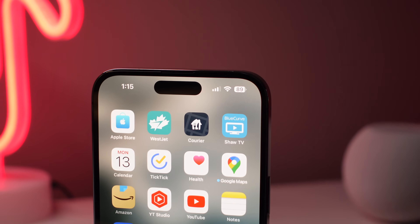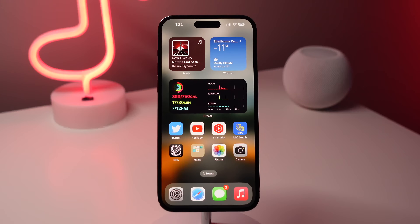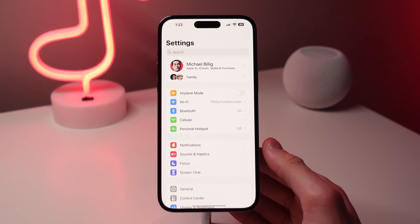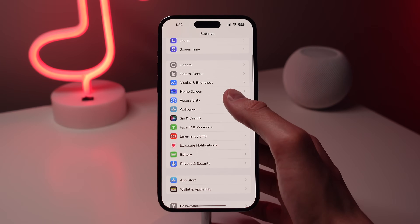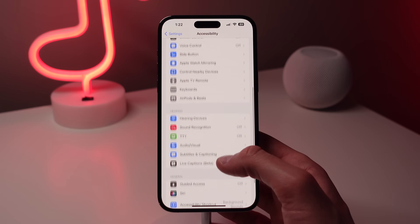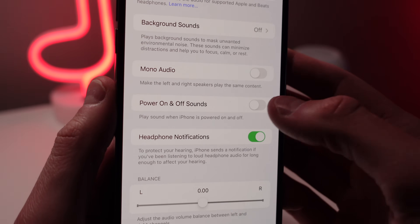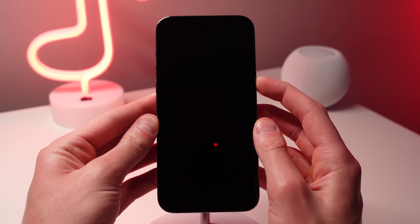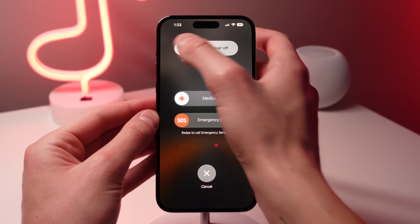Here are the top 10 hidden features for the iPhone 14 Pro. Number one: you can enable a power on/off sound. To do this, open up Settings, choose Accessibility, scroll down, choose Audio Visual, and make sure that power on and off sounds is turned on. Here is what it sounds like when you turn it on, and here is what it sounds like when you turn it off.